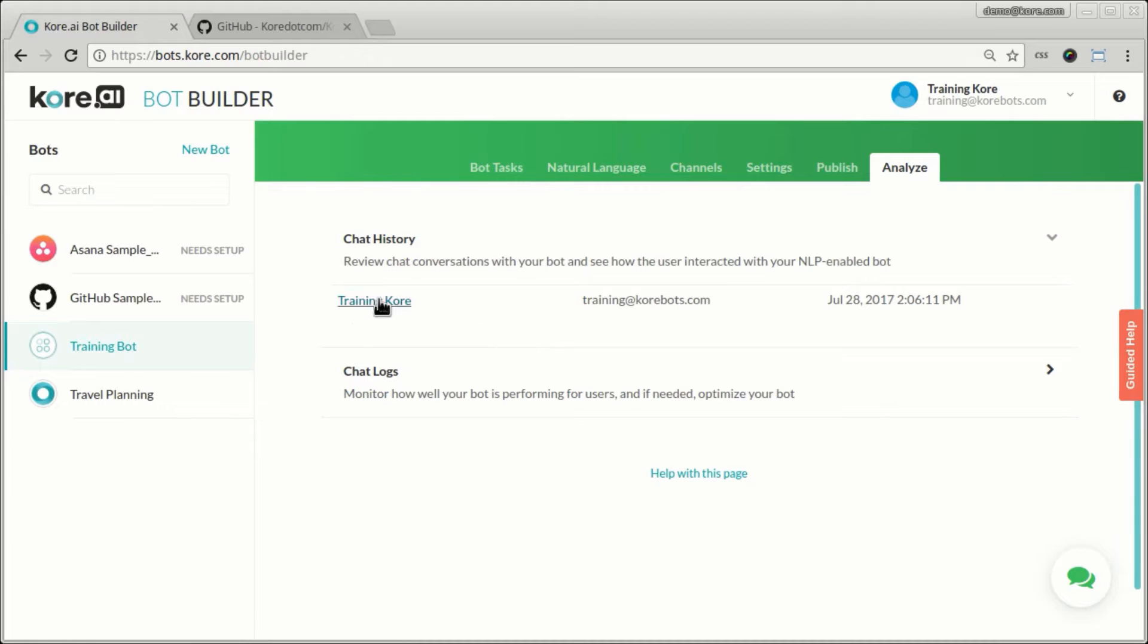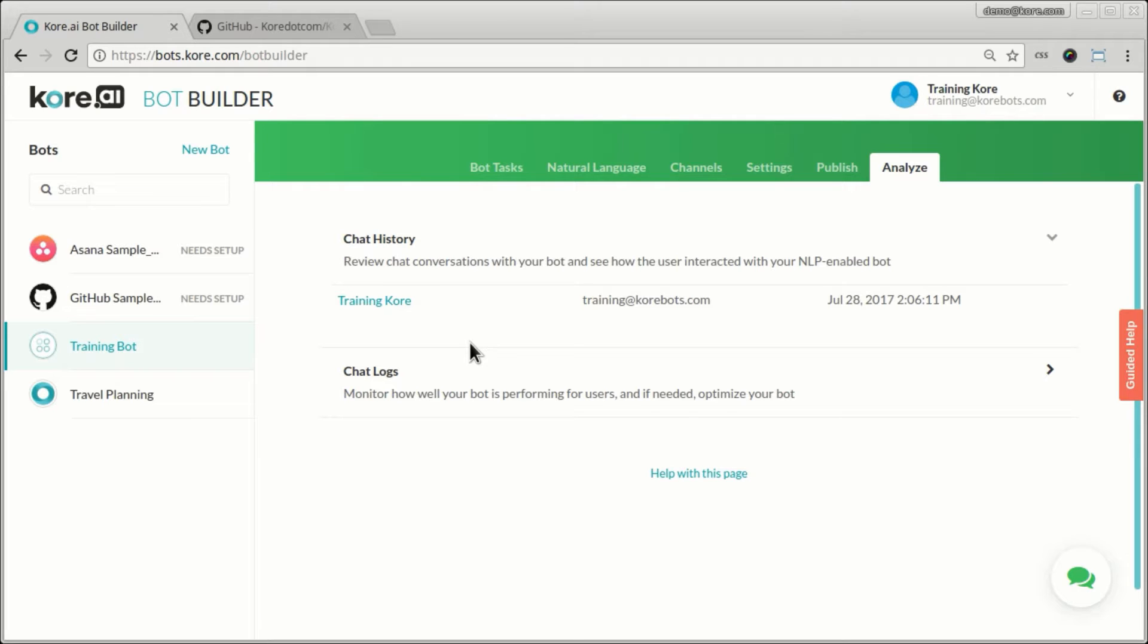If there were multiple users I will see multiple entries here and I can review those conversations and see how the conversations were flowing through.